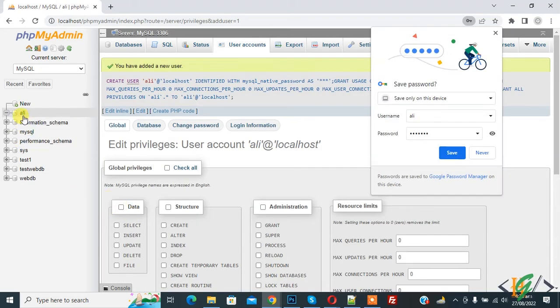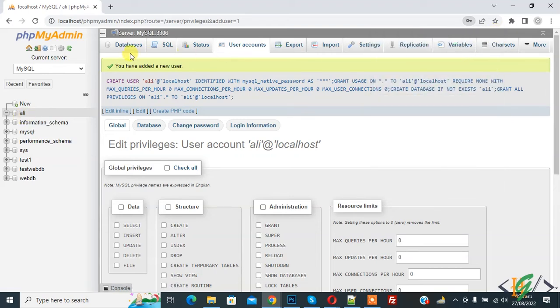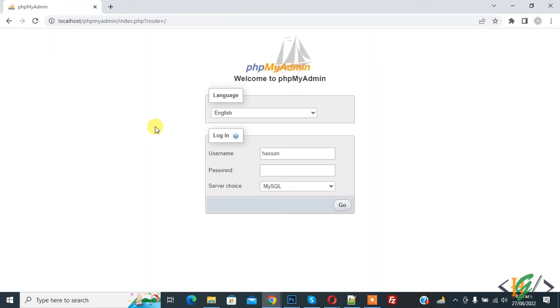Now you see new database is created with new user account. Now logout and login with new account username Ali and password and then click on go.